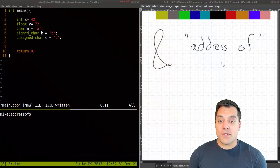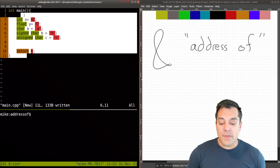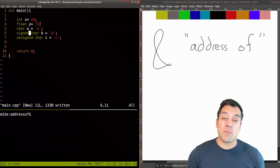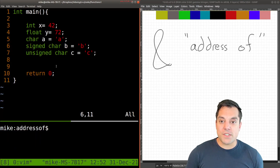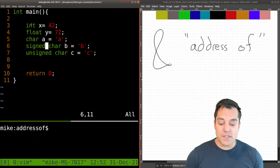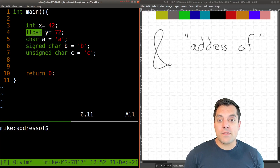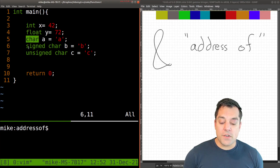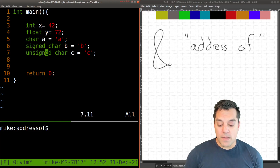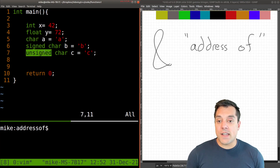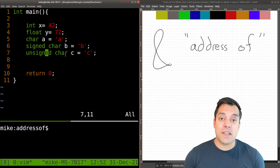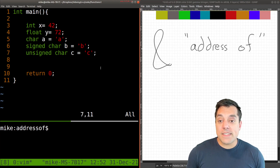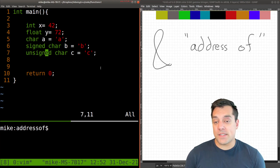What I've got set up here is an 'address of' example, and on the left side of my screen a few variables of the primitive types that we've created. Recall we have integers, floats, chars which are just a single byte, signed char which is usually the same thing as char, and unsigned char which is just a value of 0 to 255. You can review these primitive types in a previous lesson.